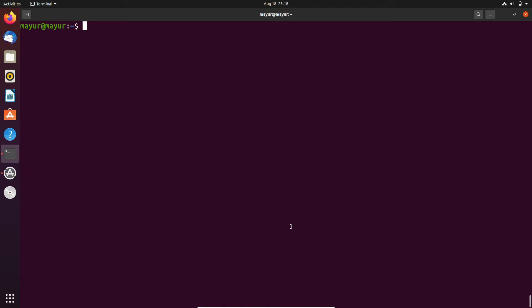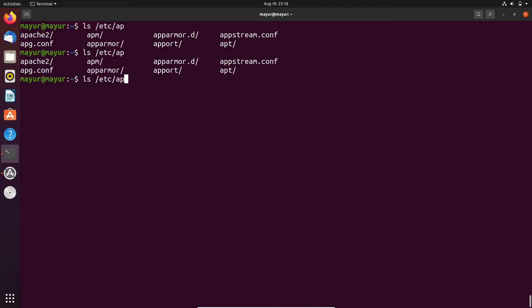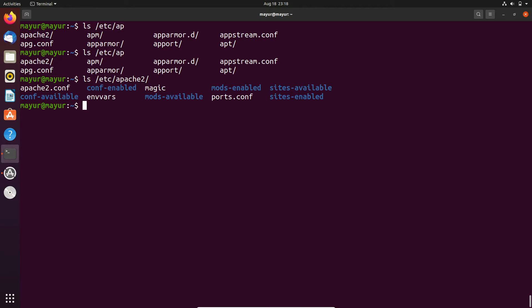Let's start. First I will check the configuration files of apache2. As you can see that in the etc directory these are the configuration files for apache2.